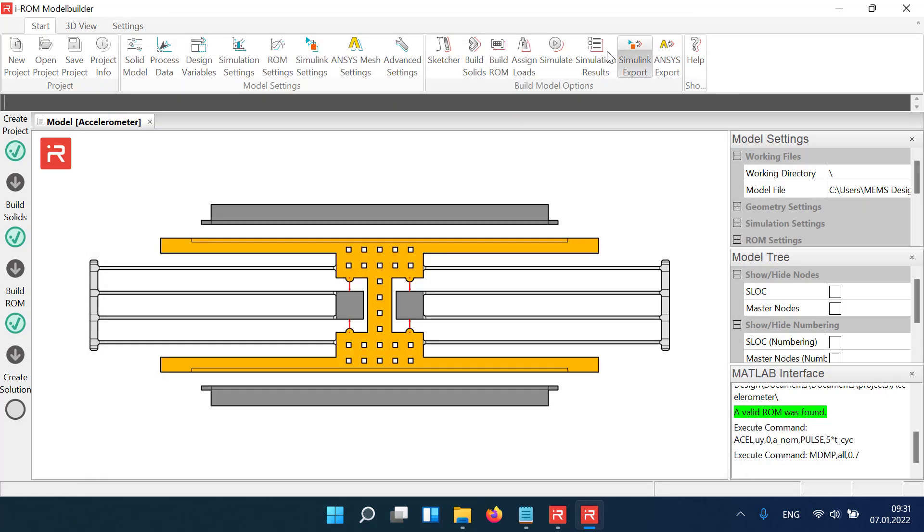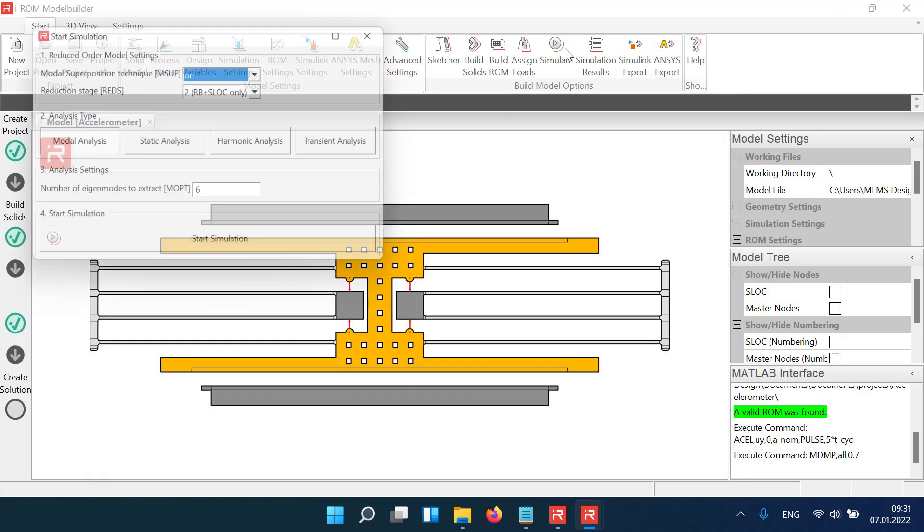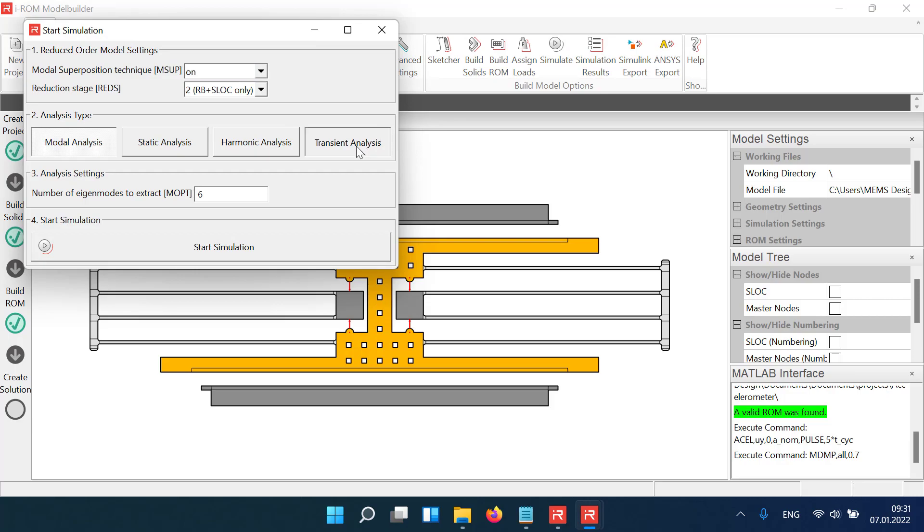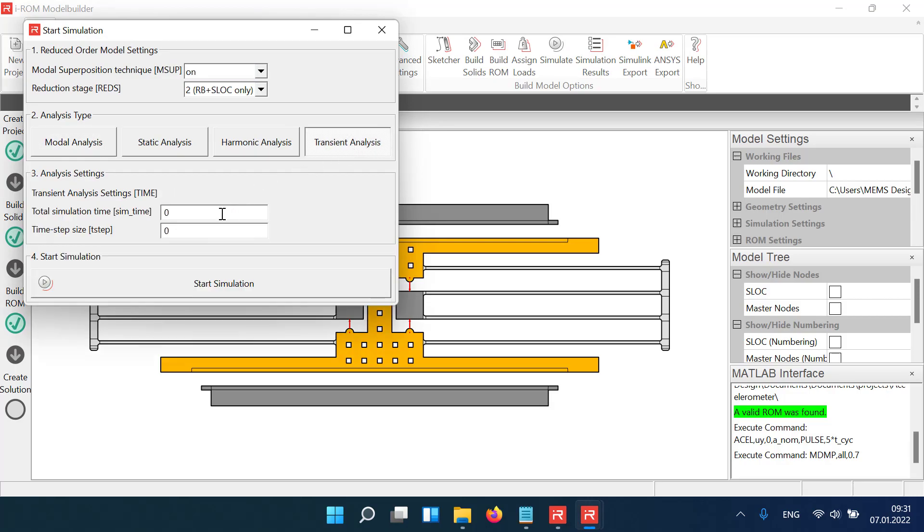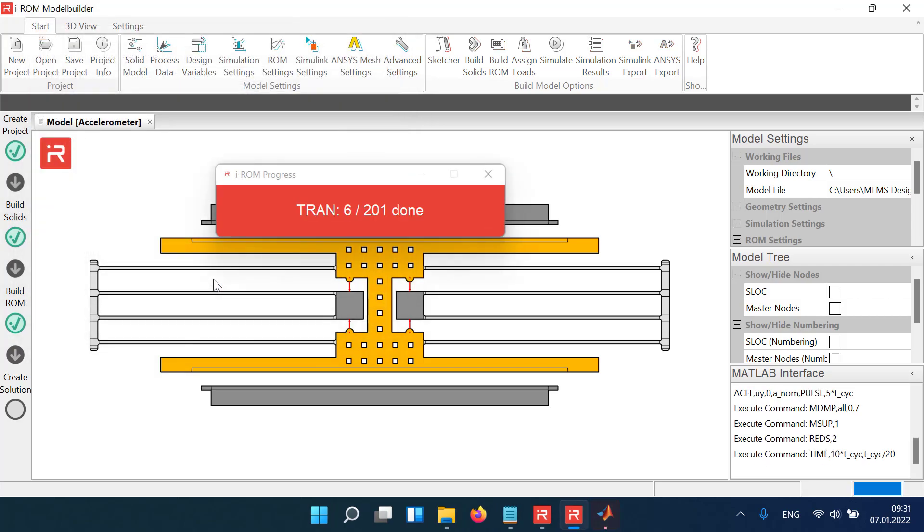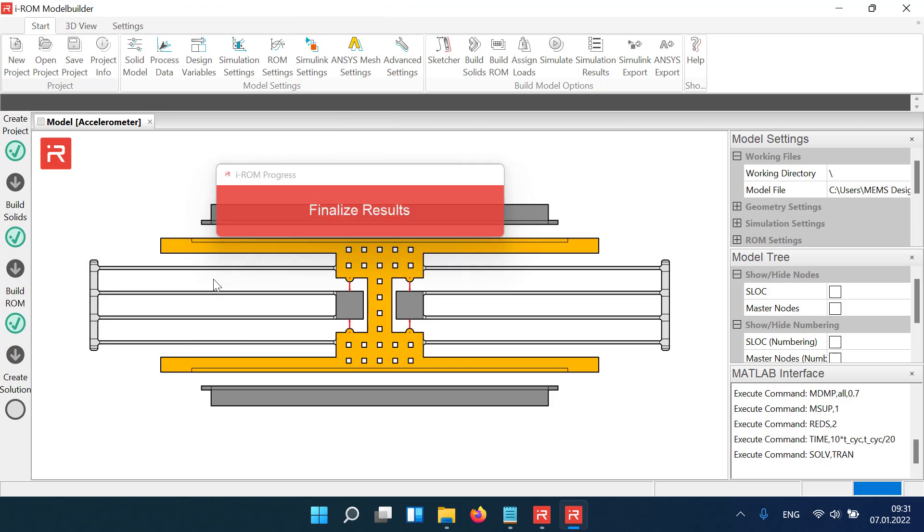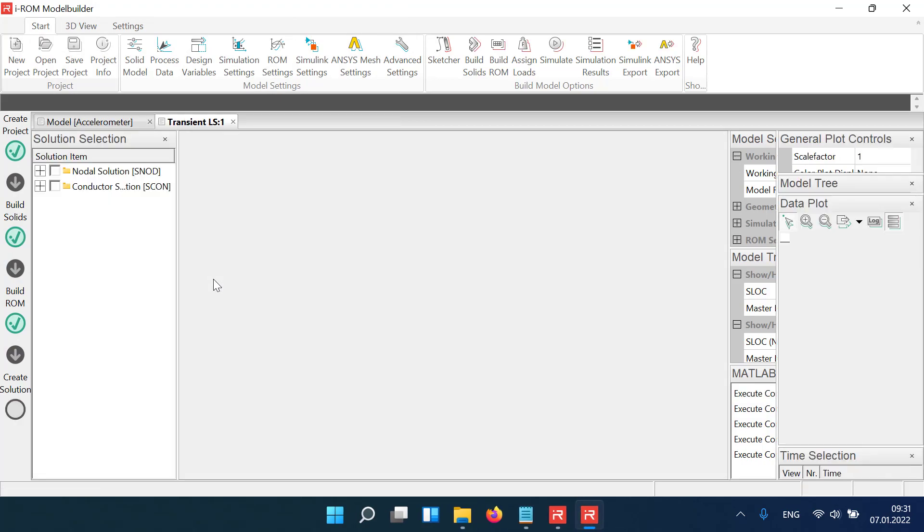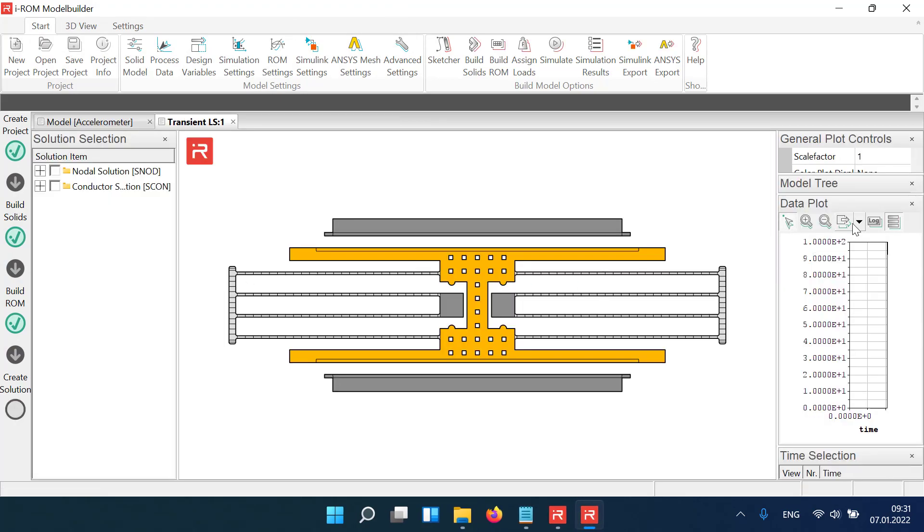Then click the simulate icon and select transient analysis. Enter the total simulation time, which corresponds to twice the pulse length. Next, you need to specify the time step size for the numerical solver. The time step size should be at least 20 times smaller than the response period. Click on simulate and plot displacements in the y direction.